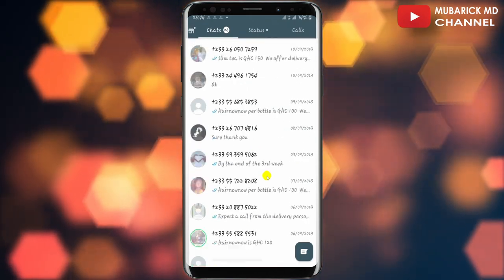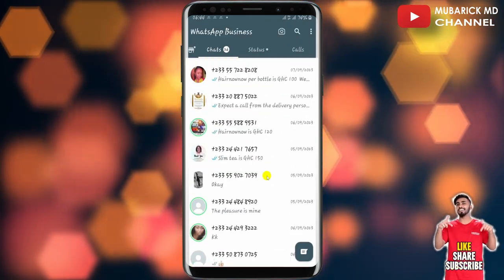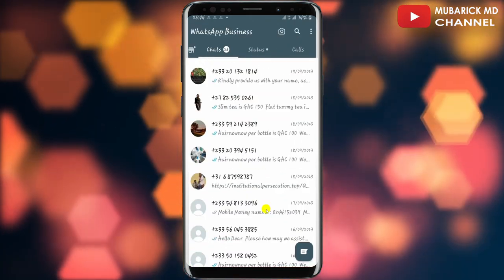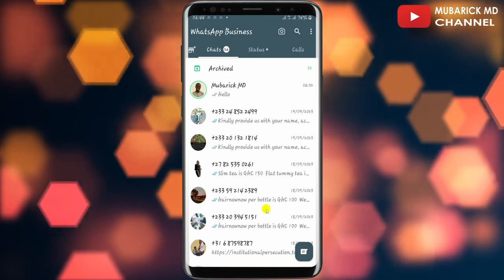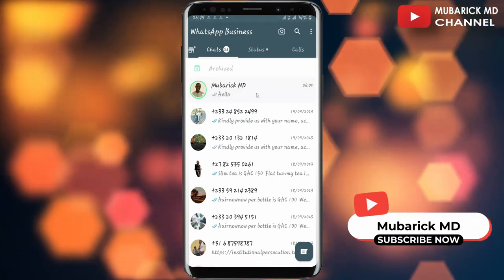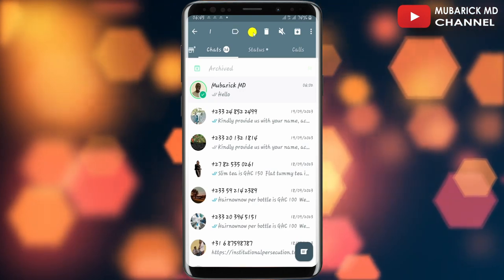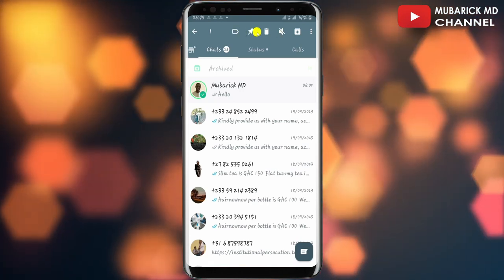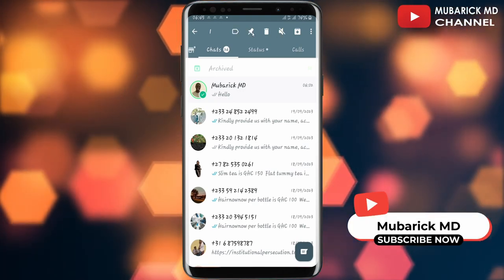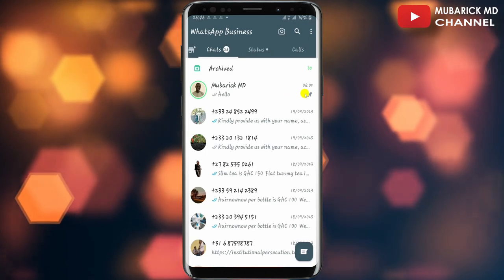This will land you on an interface where you have a list of chats with your friends and family. In order to pin a particular chat, locate that chat and long press it. This will bring up a list of menus on the top. Tap on the pin icon.